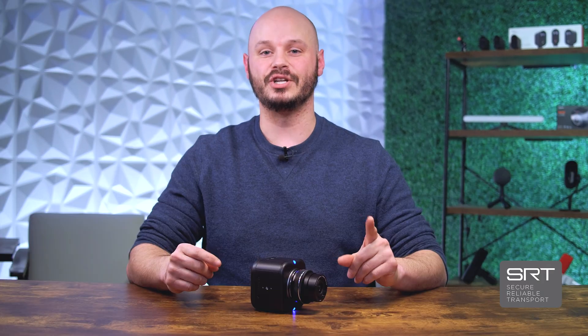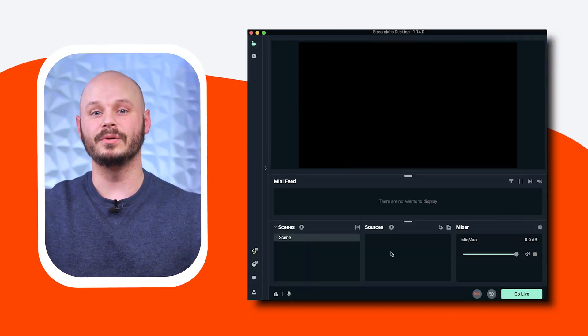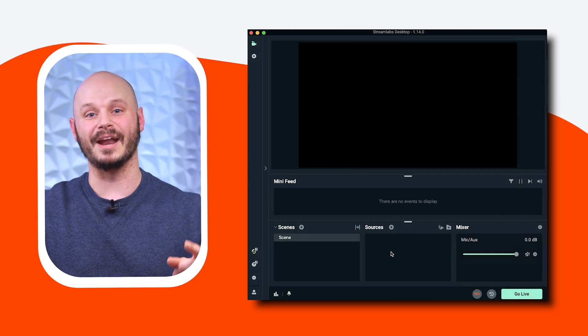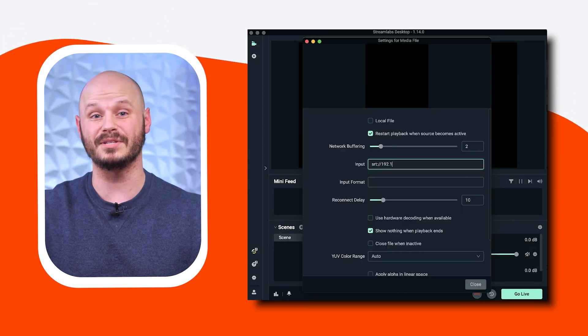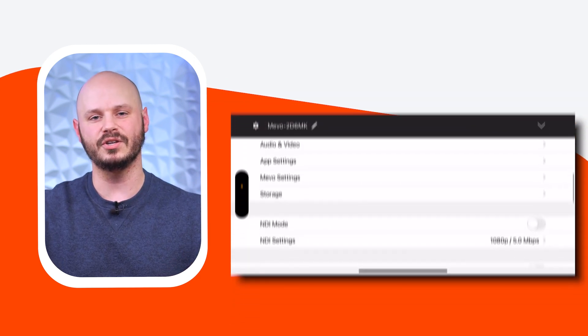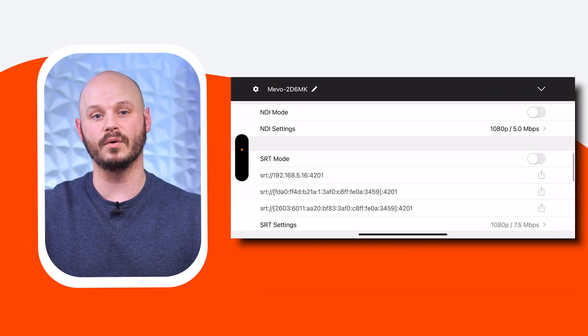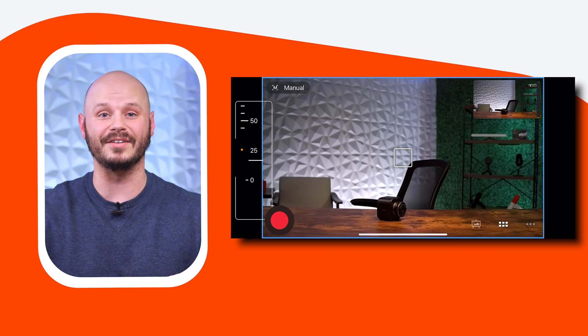For those looking to utilize SRT for streaming, ensure your Mevo is connected to the same network as your computer. In Streamlabs desktop, it changes just slightly. Go to sources and add a media source this time. Uncheck local file and enter your Mevo's SRT stream URL in the input field. Make sure you get this URL from the Mevo camera settings on the Mevo application. And then SRT is set up and ready to go.